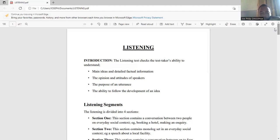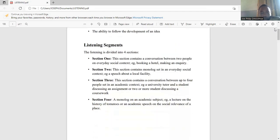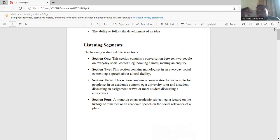Section two is a monologue on an everyday social context. It could be a speech about a local facility — for instance, maybe you're going on an excursion and the tour guide is showing you around the place.